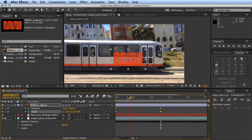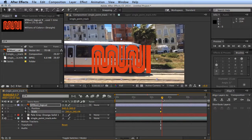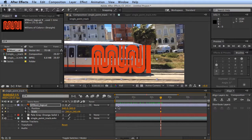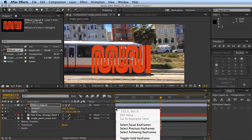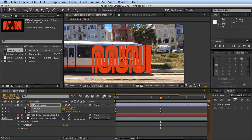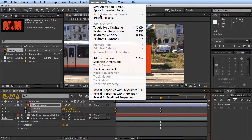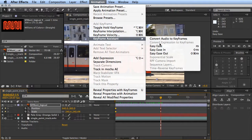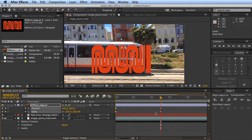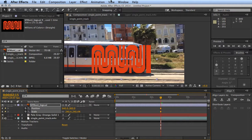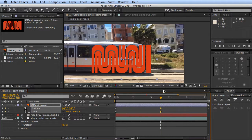We'll add some easing to this. I'll show you guys what I'm doing here: keyframe assistant easy ease out on the first ones, and keyframe assistant easy ease in on the second ones.